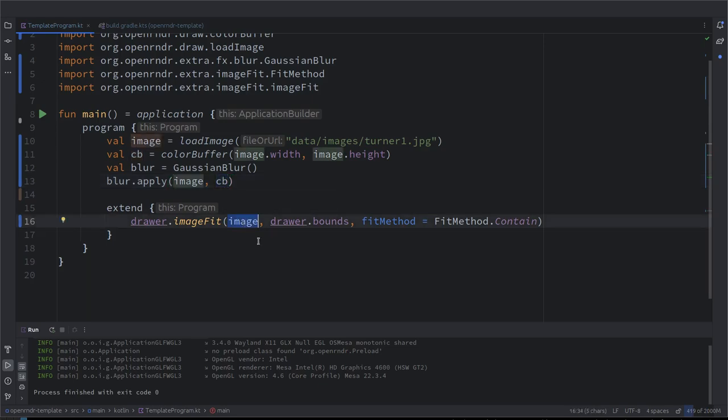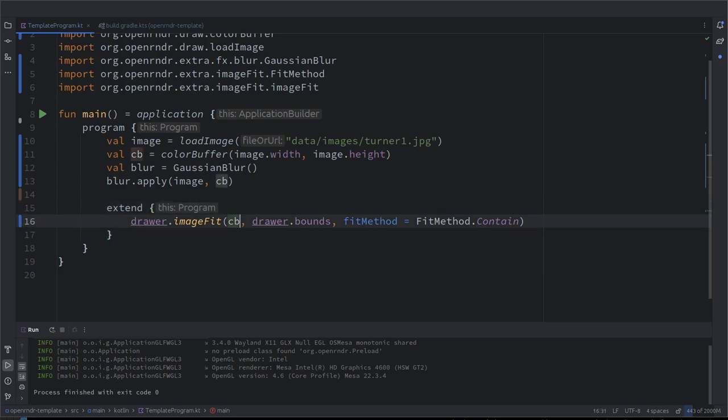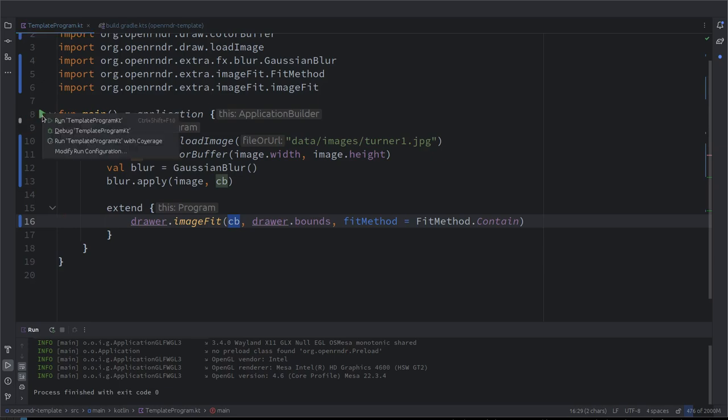So, now, how do we visualize the color buffer? Instead of showing the original image, we just show the blurred image. So, now we expect that we should see a blurred version of the image we have seen before, right? Let's see if it's true. Let's see. Let's hope.